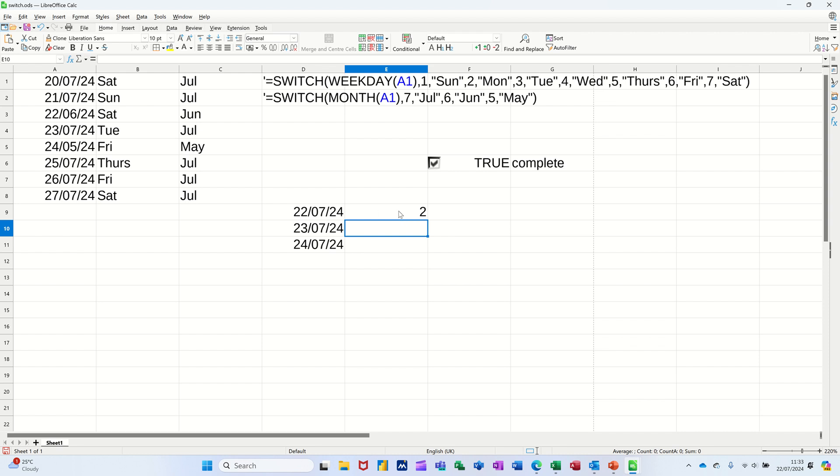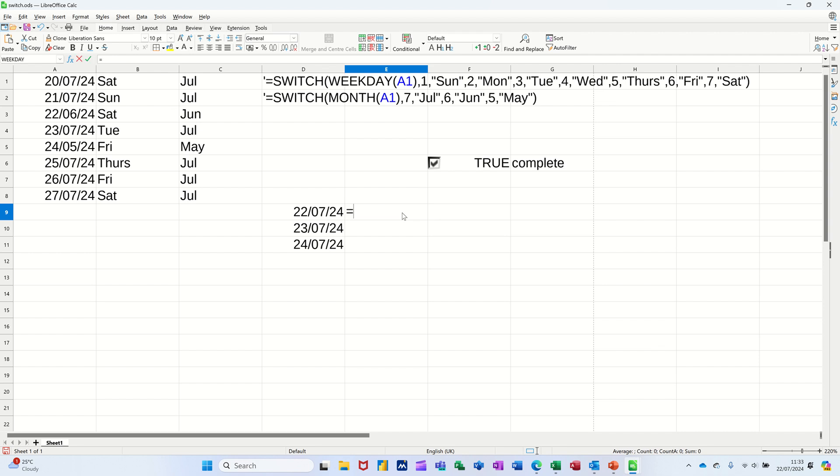It's going to tell you what day of the week today is. Today is a Monday, Sunday being day one. So what I want the SWITCH function to do is tell me what the day is actually. So if it's a one, Sunday, if it's a two, Monday, etc. So if I delete that, type equals...